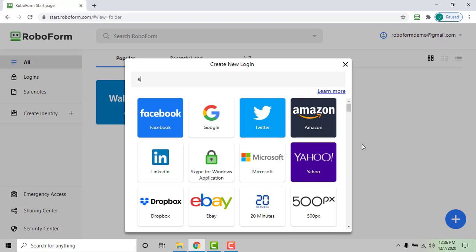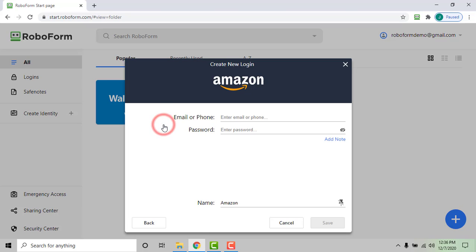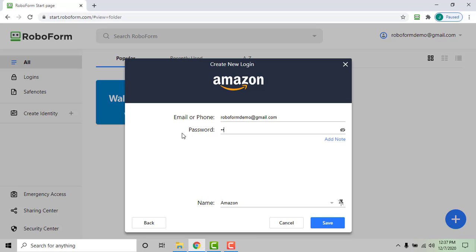Use the search field to search for the option for the site you wish to create a login for. If the option for the site is displayed, click it to begin entering your login information. We will use Amazon as an example. Type your credentials and click save to save your login.